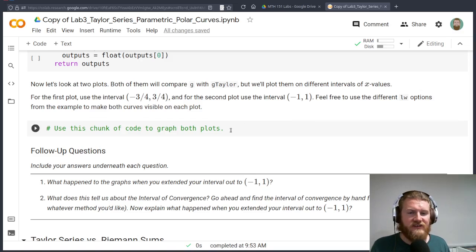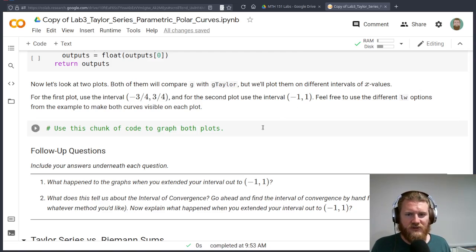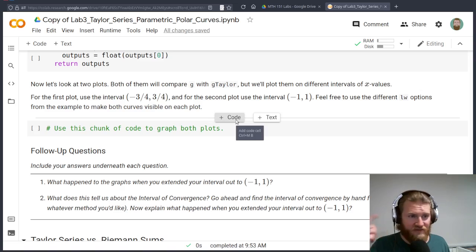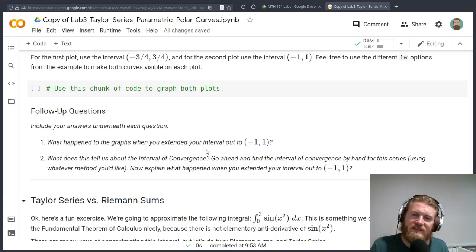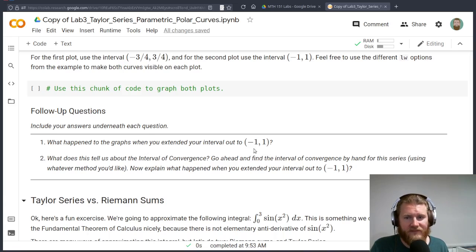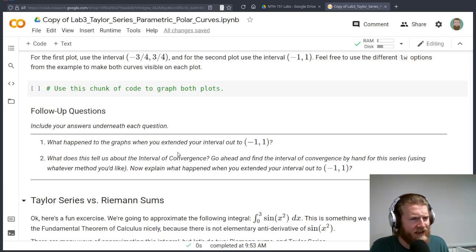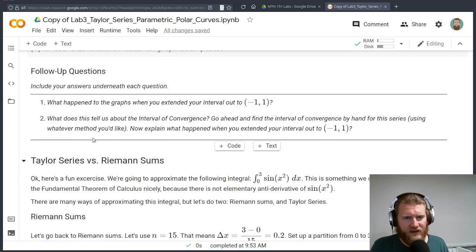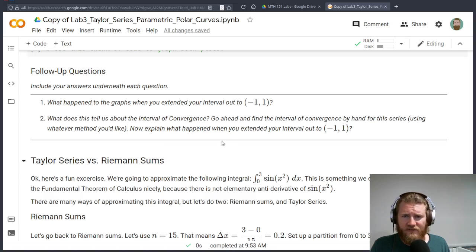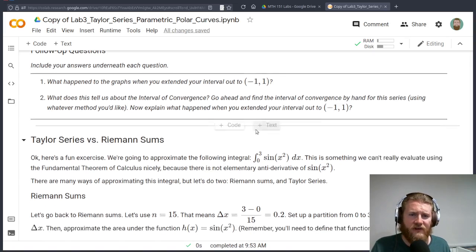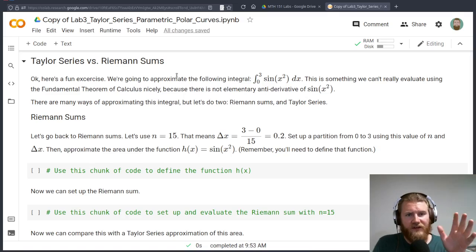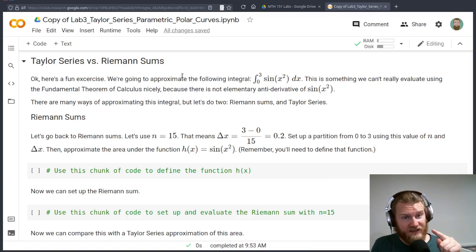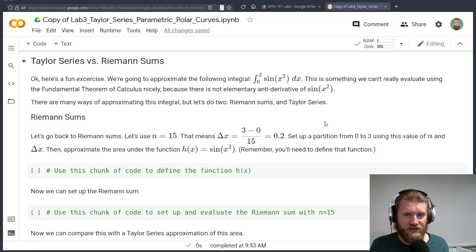I wanted to look at these two intervals specifically. So here you should have two different plots with two different intervals. And I want you to notice that there's going to be something happening from negative one to one that didn't happen from negative three quarters to three quarters. And I want you to figure out what that is and just comment on it. Give me a little bit of discussion. And then we can talk about intervals of convergence and figure out what's going on from there.